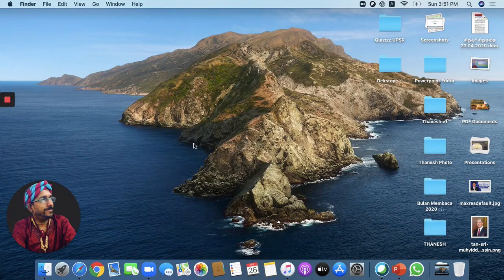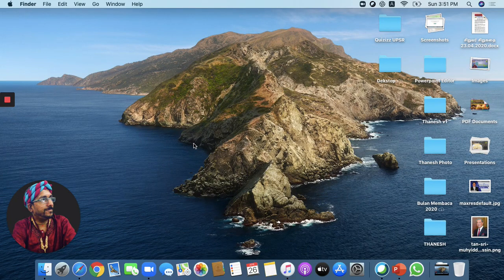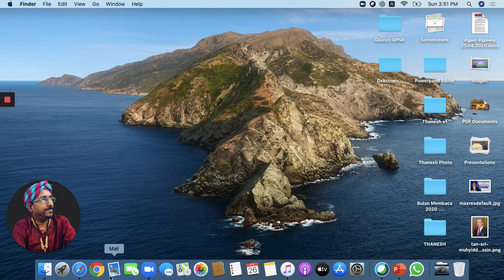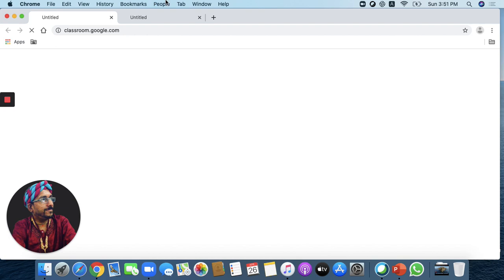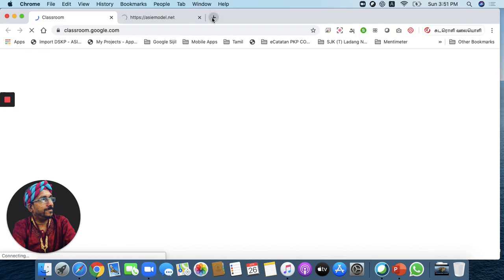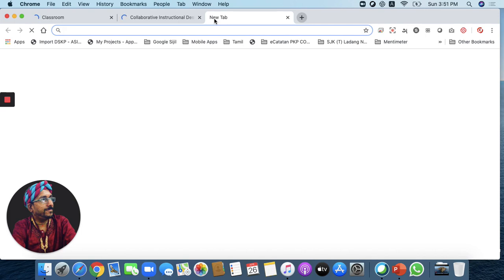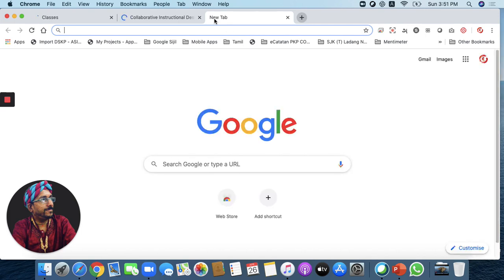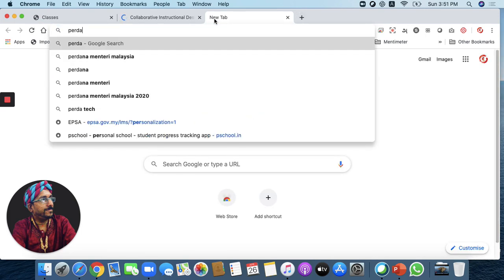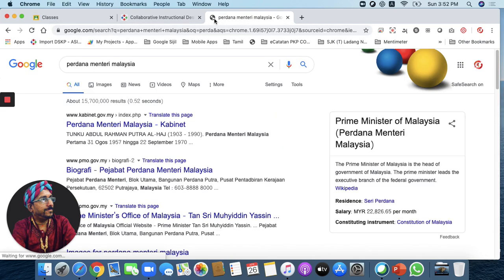First of all, we need to edit the photo. If you want to remove the photo, you can remove the photo. Now, let's download the photo.